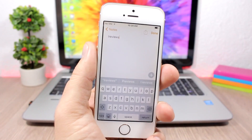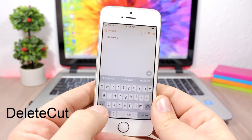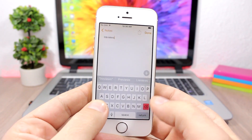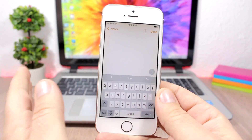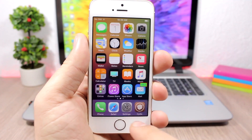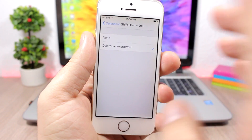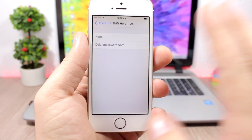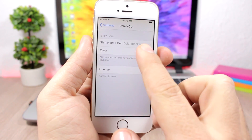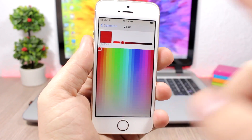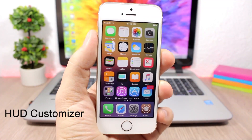Delete Cut is a tweak that allows you to easily delete a complete word simply by tapping and holding the shift key. You can see the delete button will turn red, and when you tap it, it will completely delete the whole word. In the settings, you have 'Delete Backward Word' — choose that for the action, or choose 'None' to disable the tweak. You can also change the color of the back button; the default is red but you can change it to any color you like.